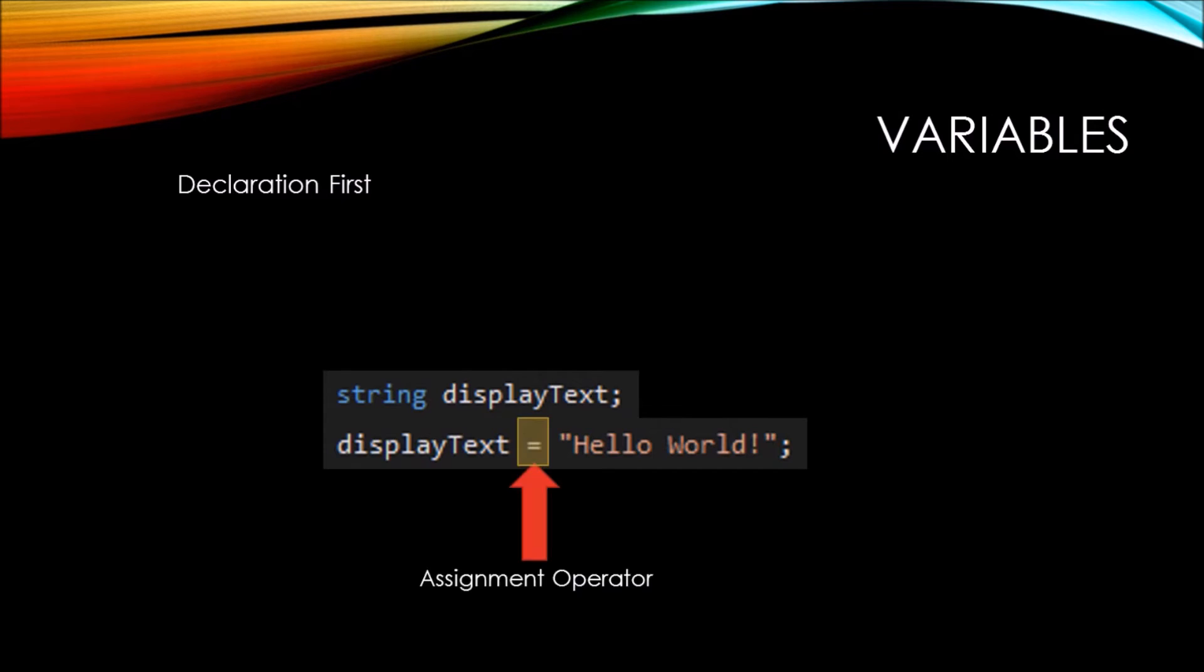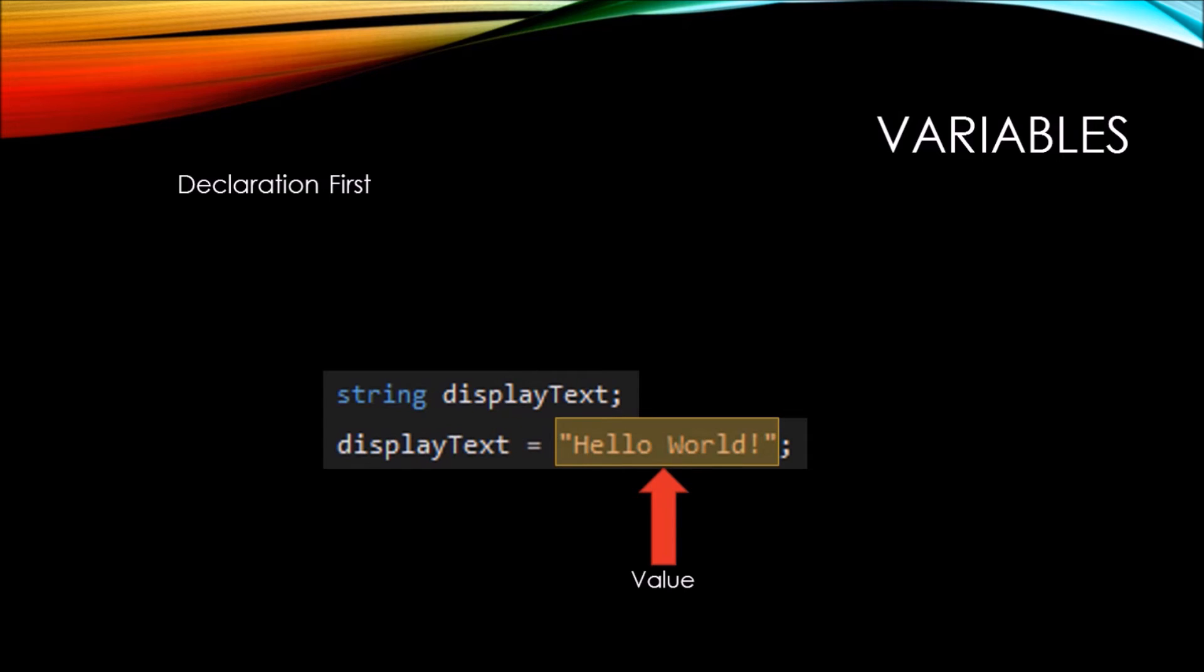You do this by using an assignment operator that is really just one equal sign. Then you want to follow it with the value that you want to assign to the variable.